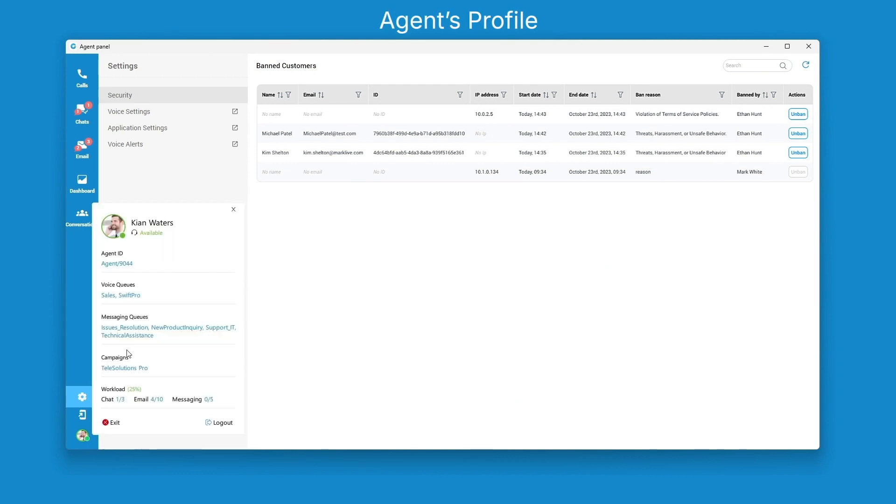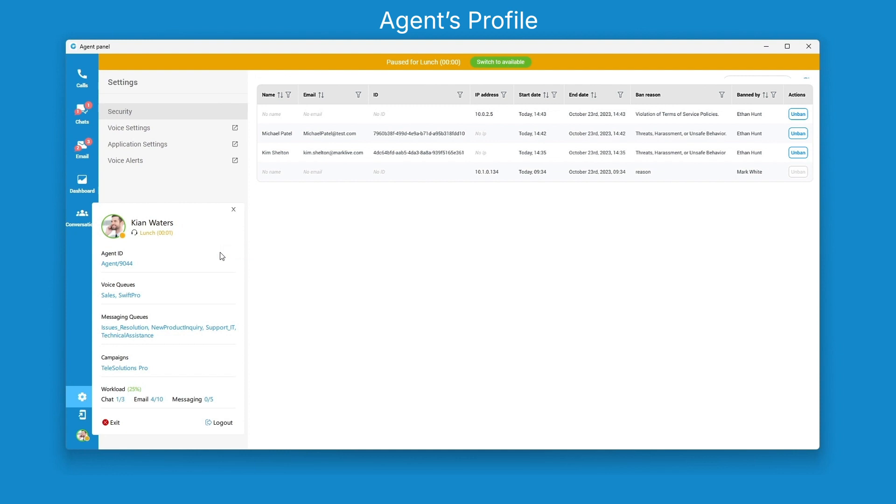Using the agent profile, easily set your status and view comprehensive information about your involvement.